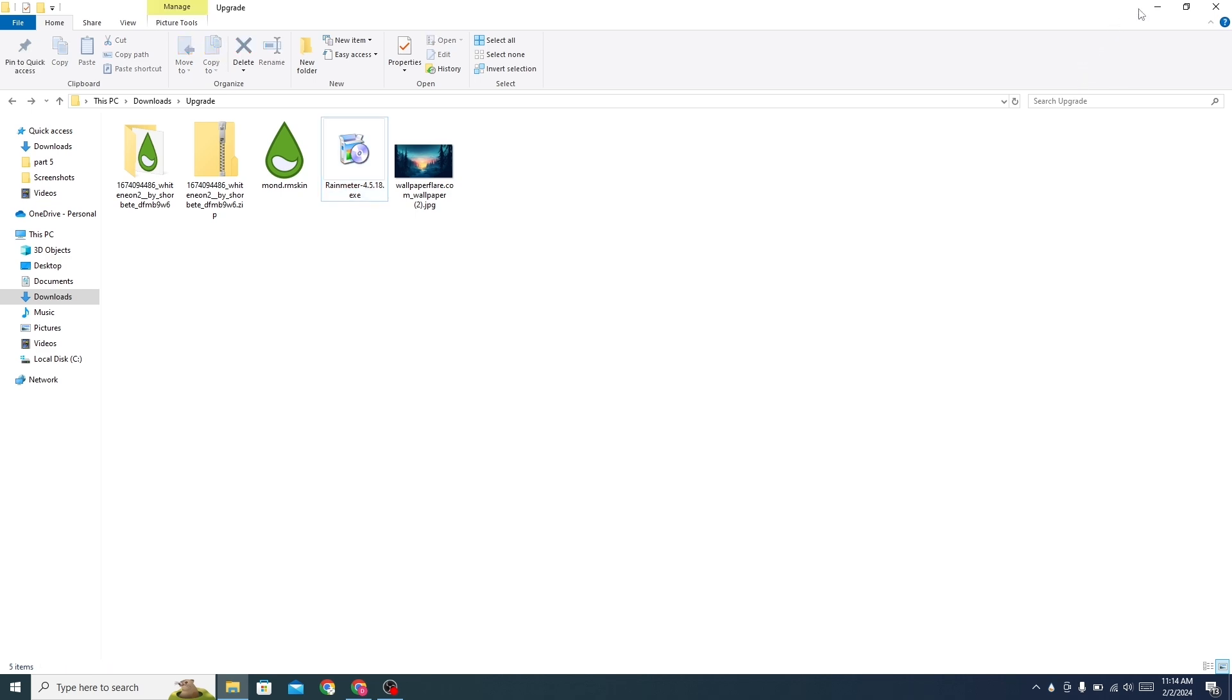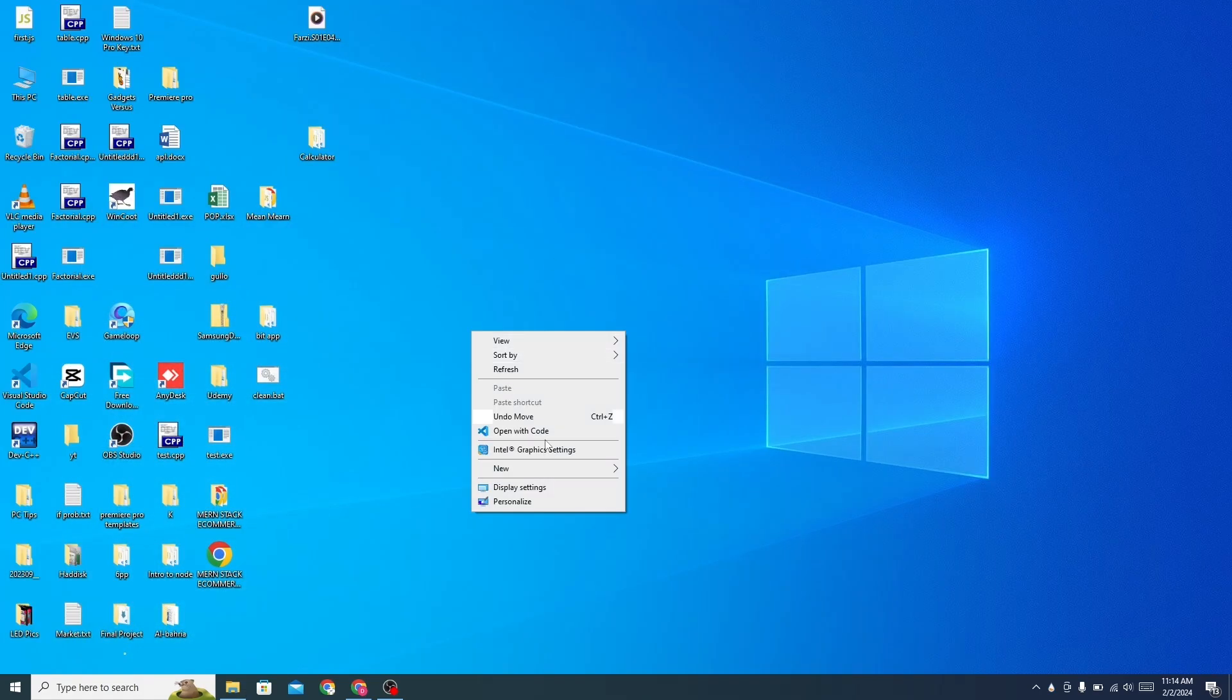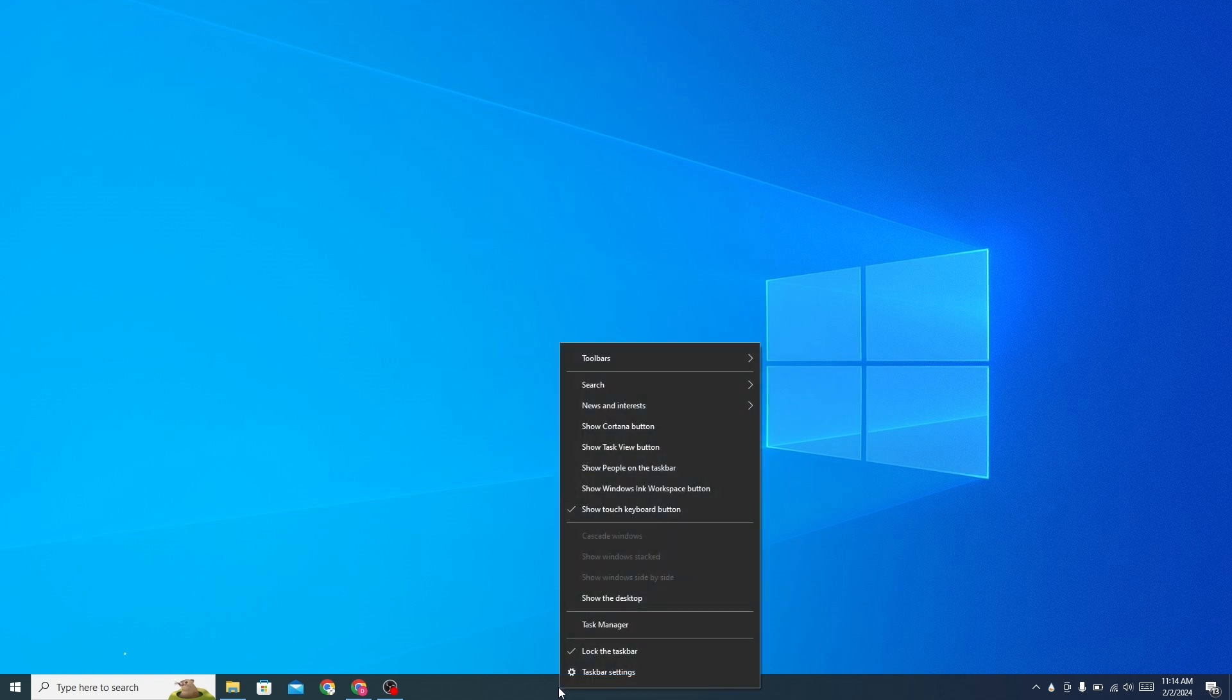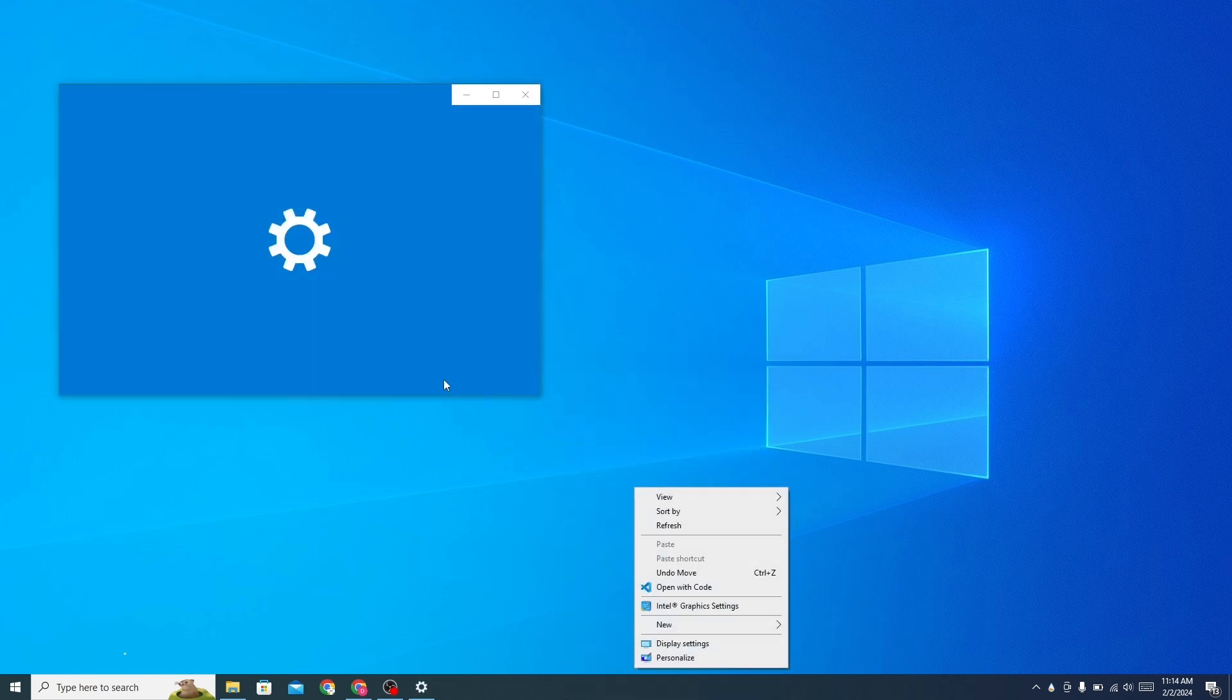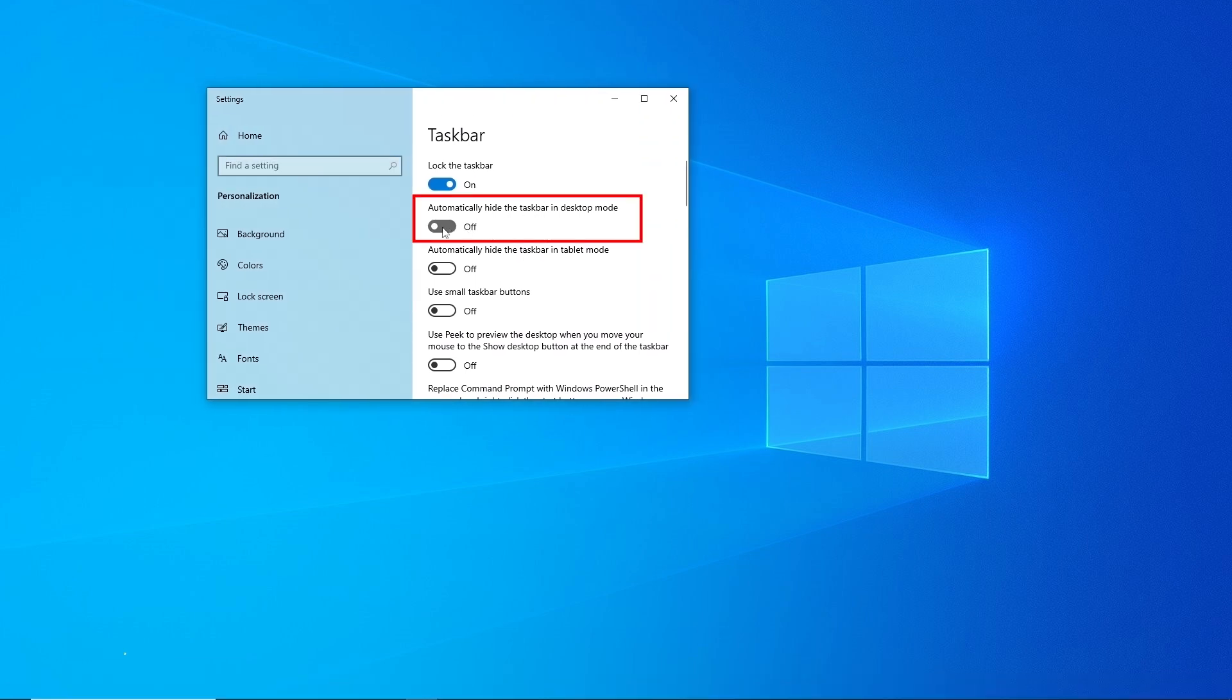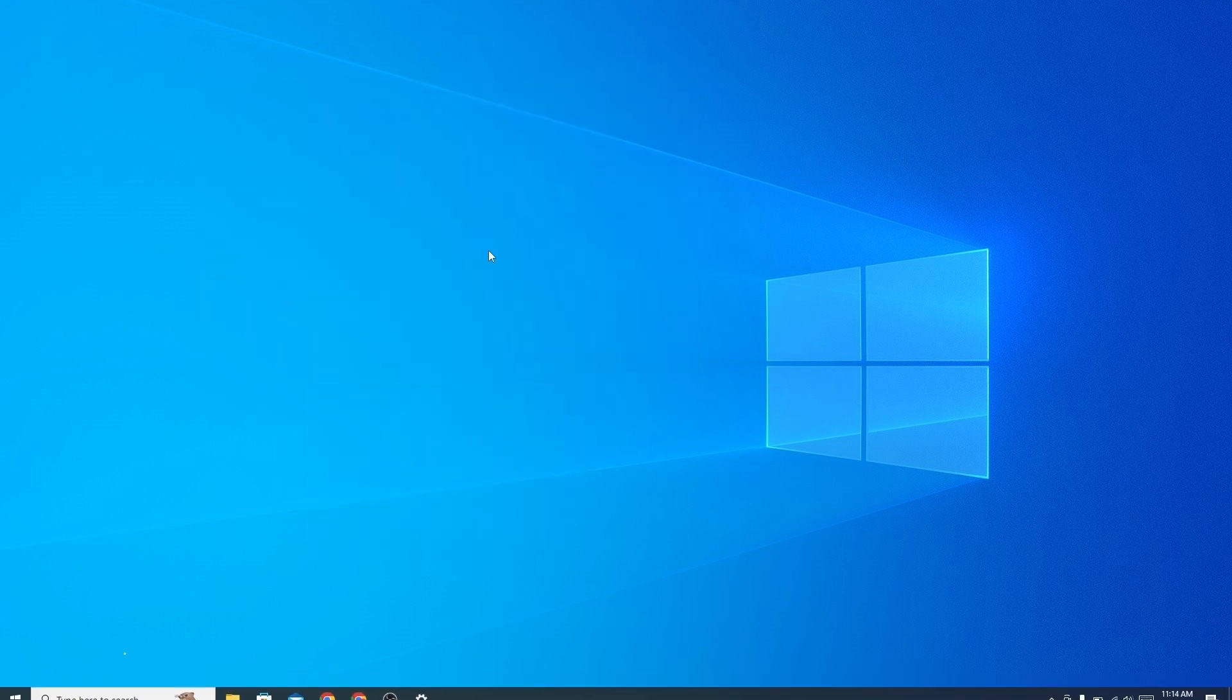Now go to your desktop. Hide all desktop icons. Go to the taskbar settings and turn on this option.